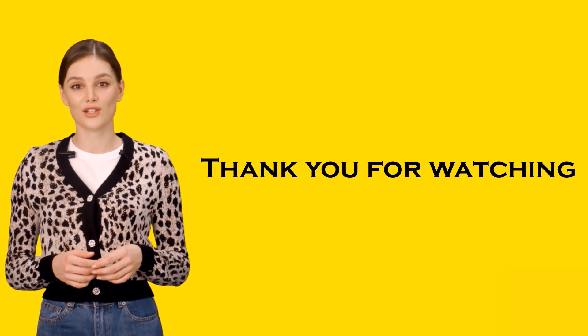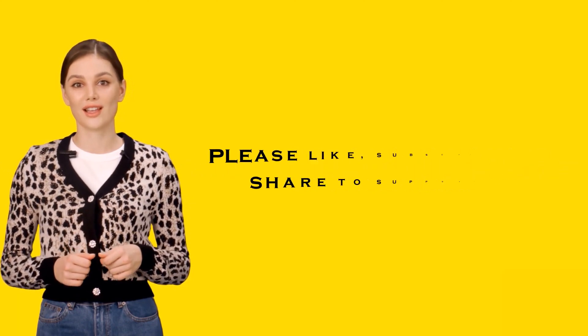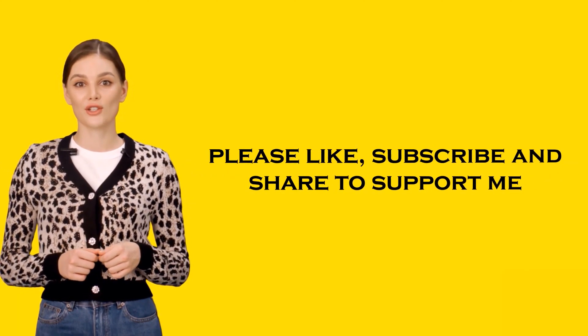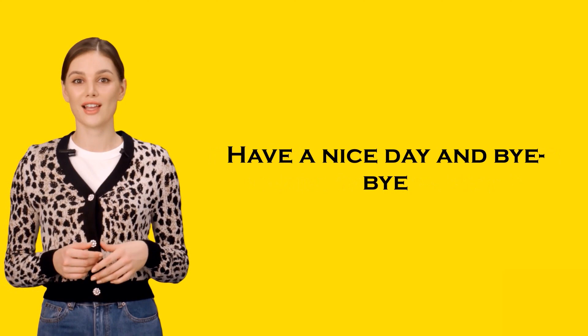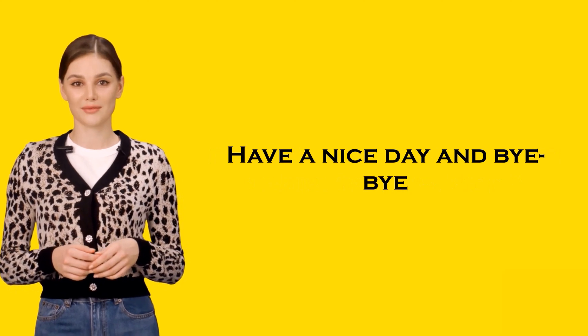Thank you for watching. Please like, subscribe, and share to support me. Have a nice day and bye-bye.